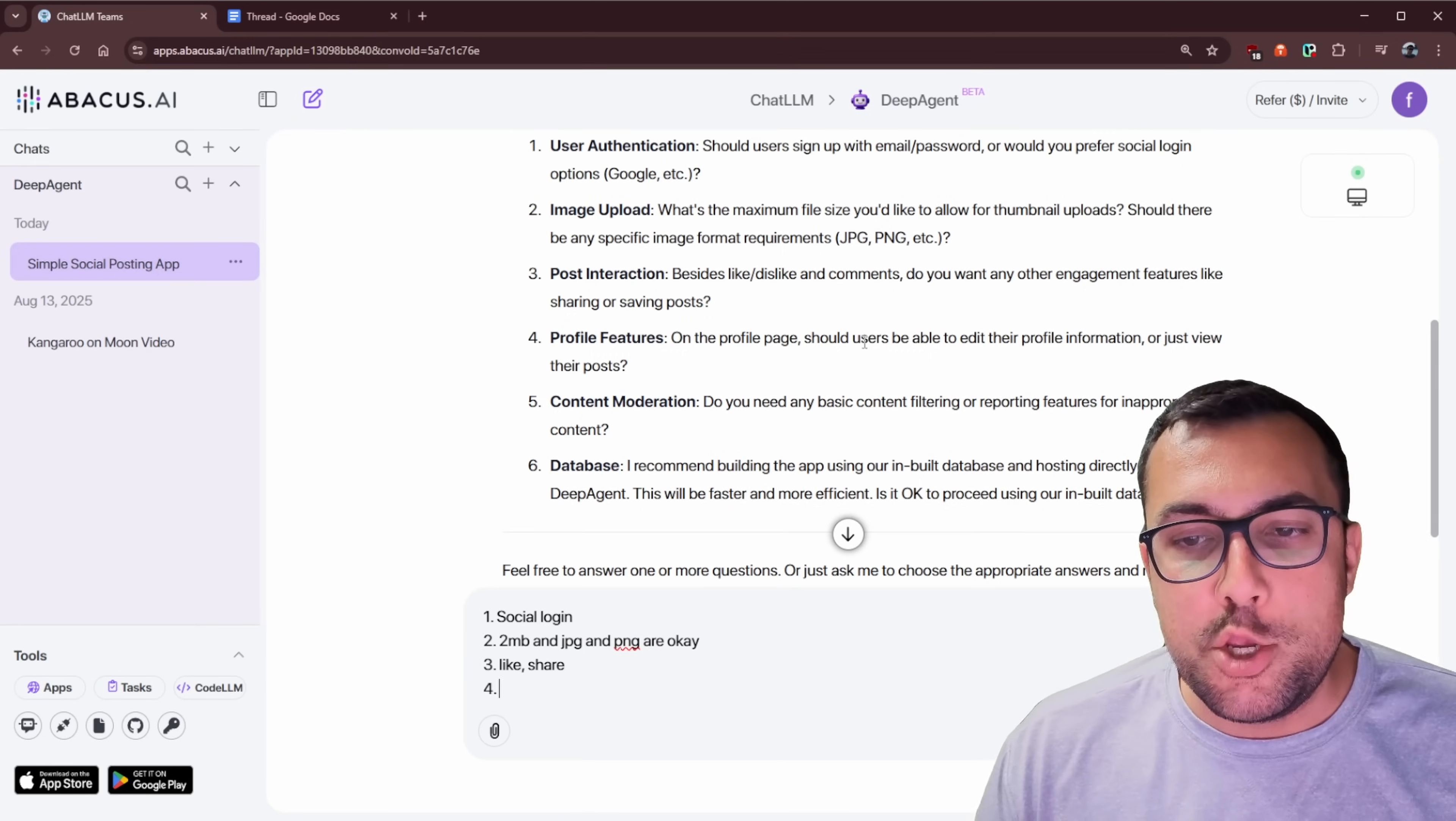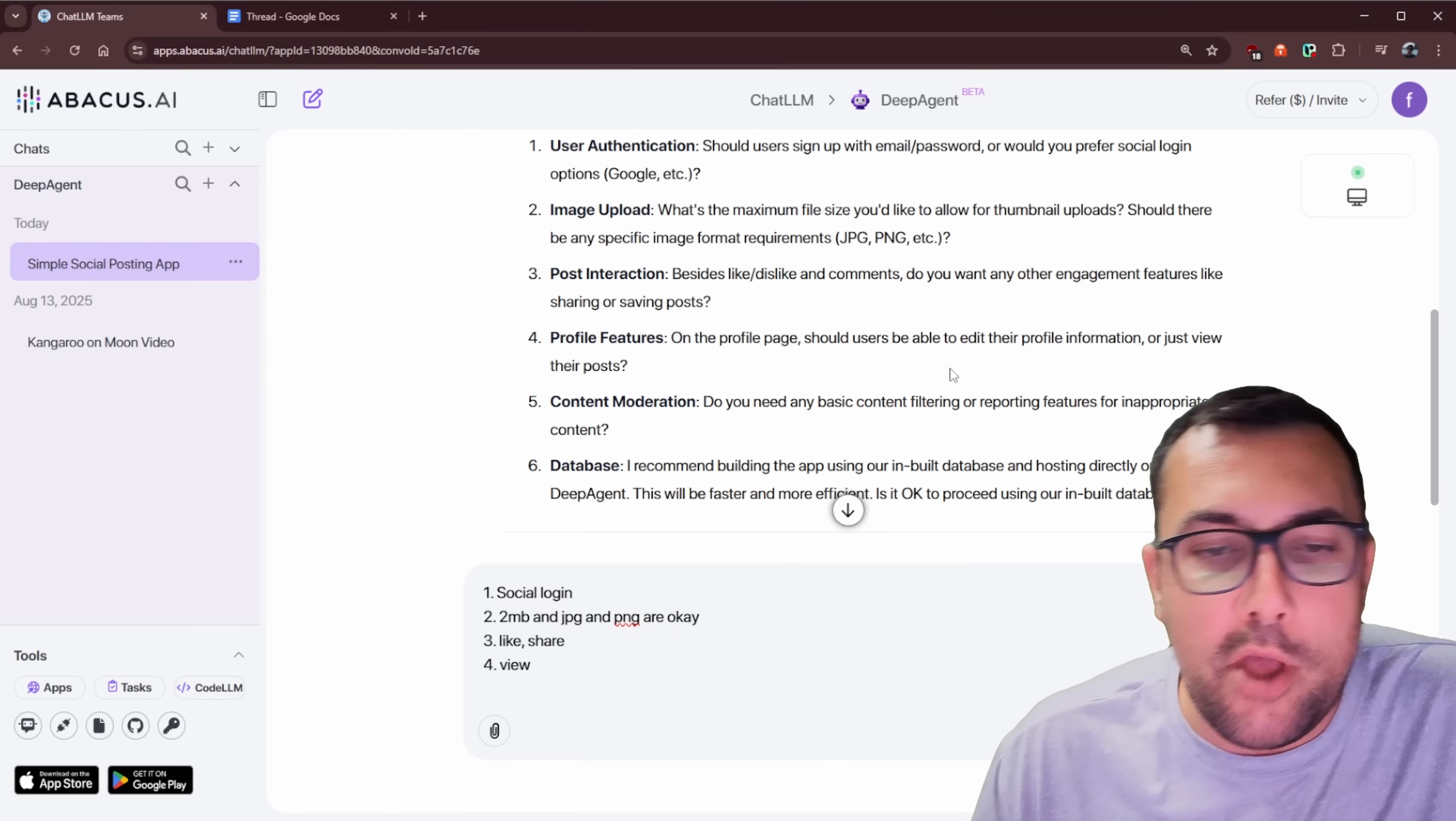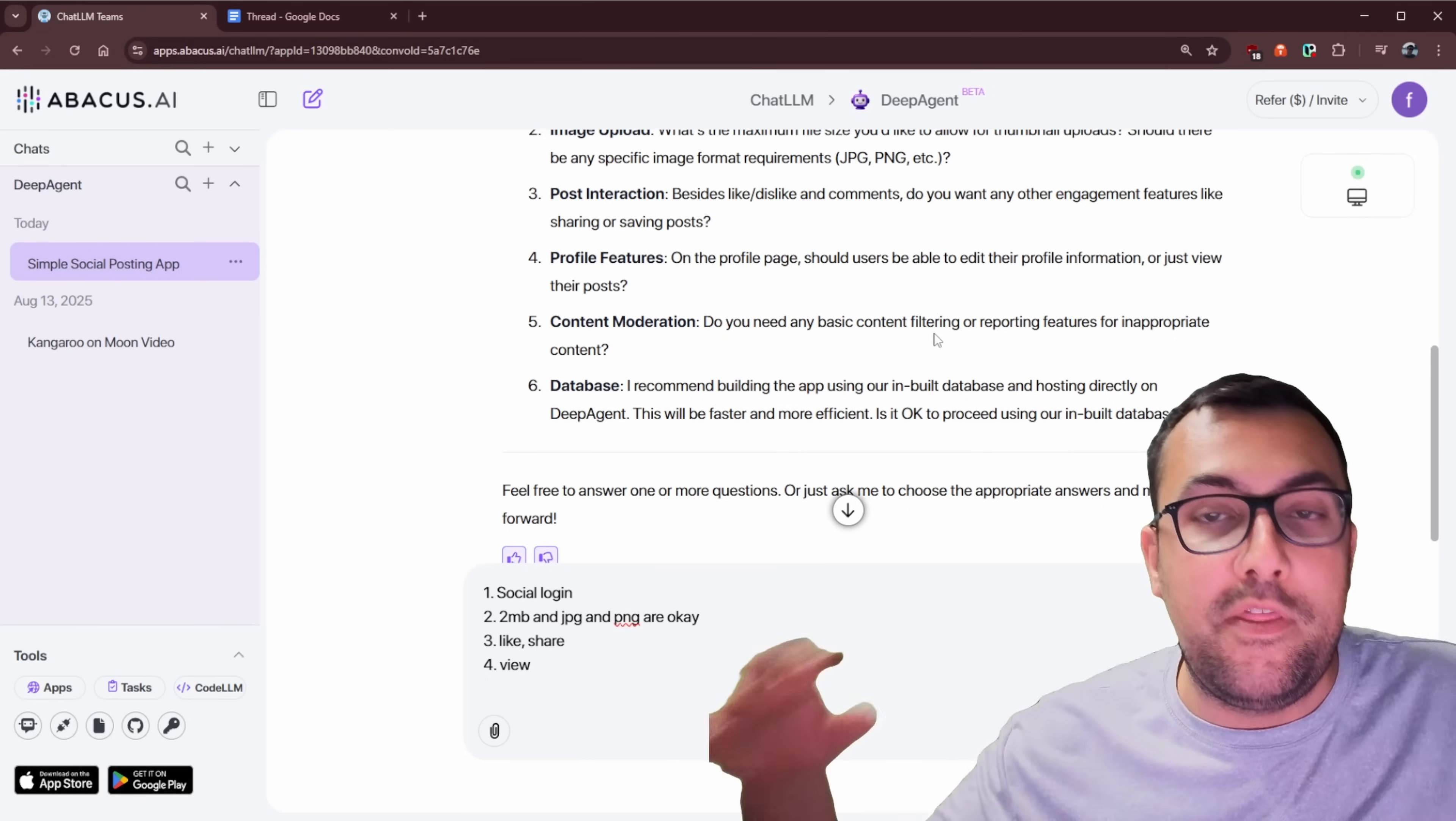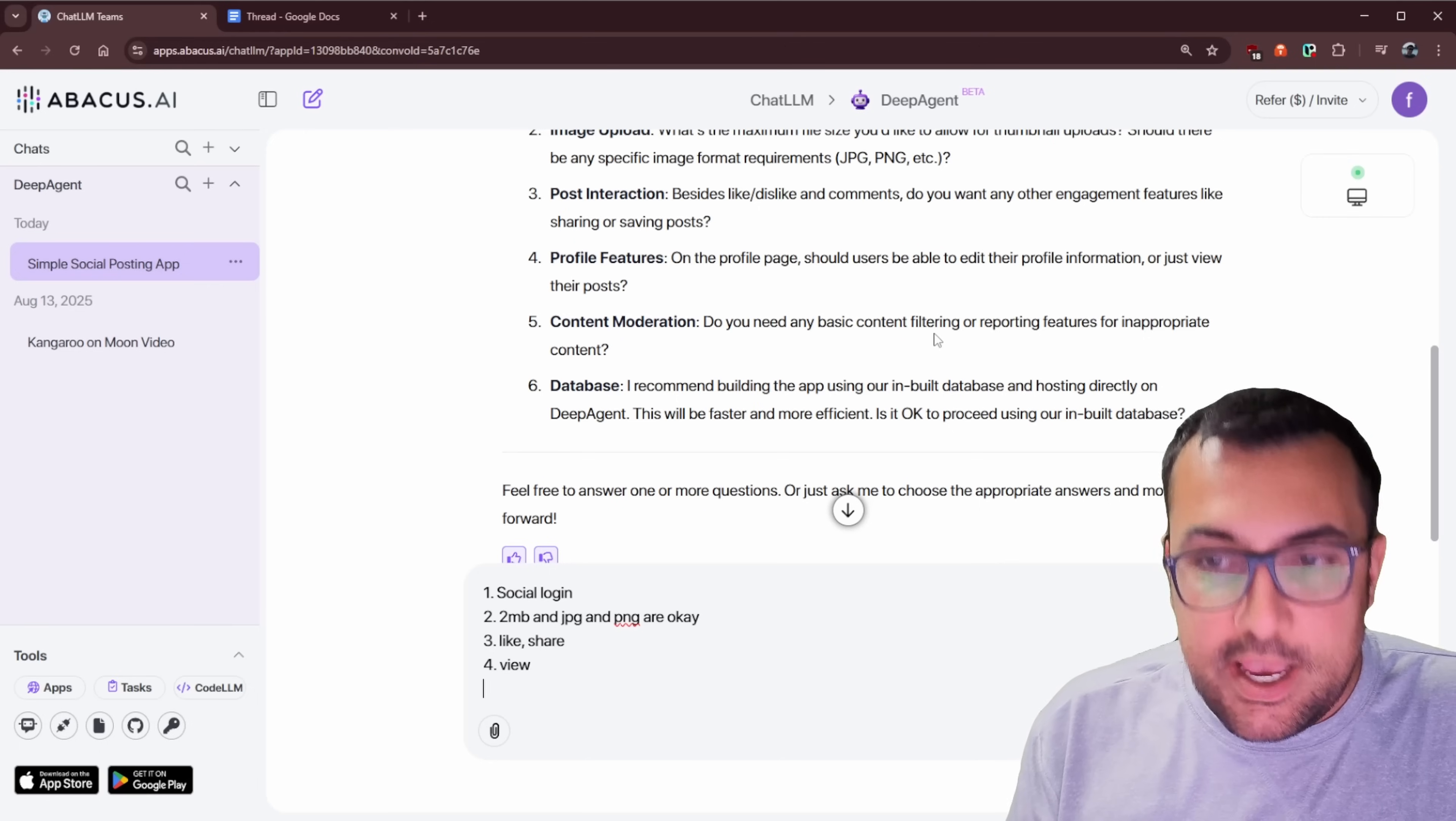And now we have some profile options. So it says on the profile page, should users be able to edit their profile information or just view their posts? So let's say just view for now, because we don't want to make it too complex. Content moderation. Do we need any basic content filtering or report for inappropriate content? So it's coming up with everything we need for our application. You can see what I put in as my prompt. It's already saying we need content moderation.